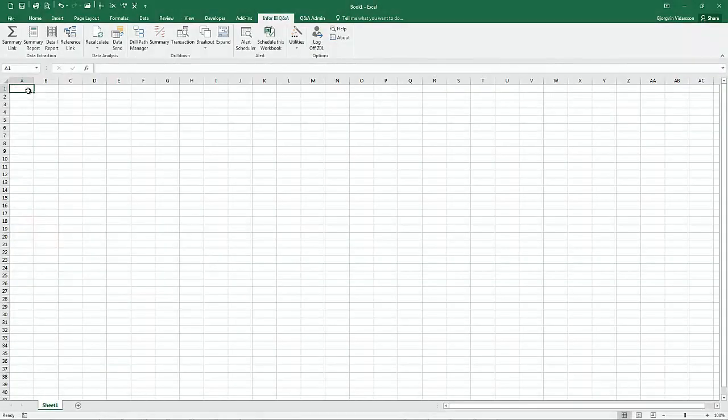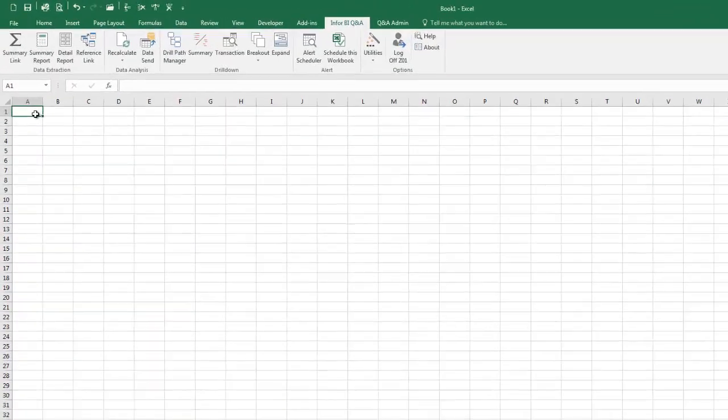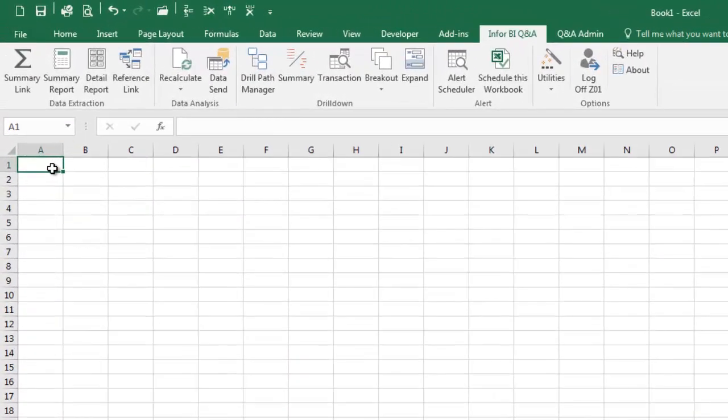InforBI Q&A is an Excel add-in that provides an intuitive and easy way to extract data from SunSystems for analysis and reporting.